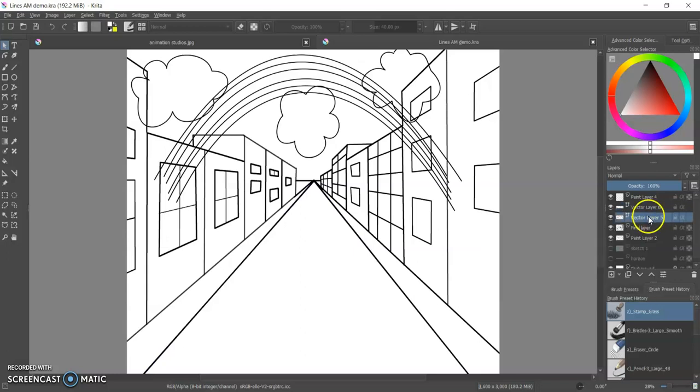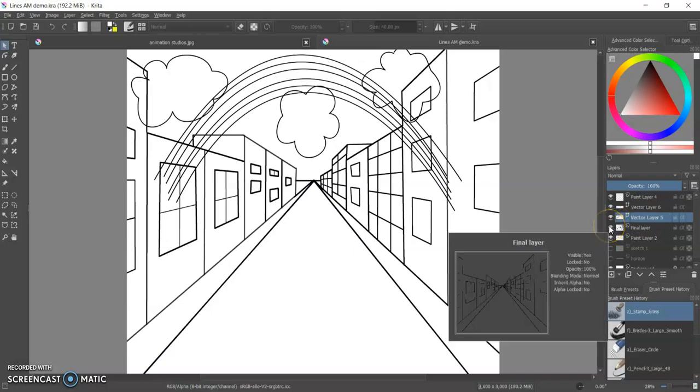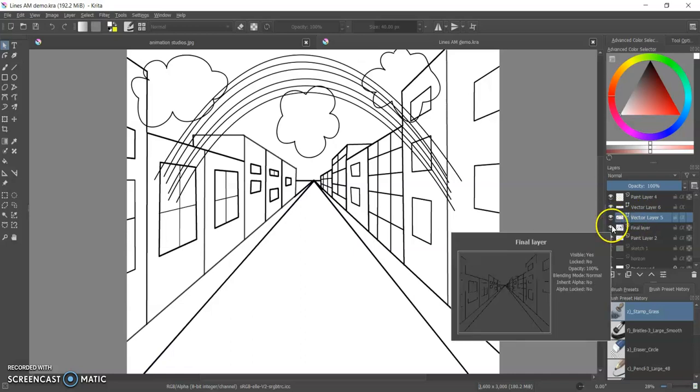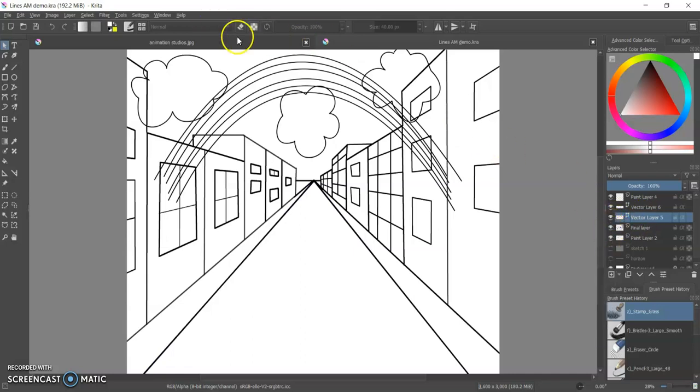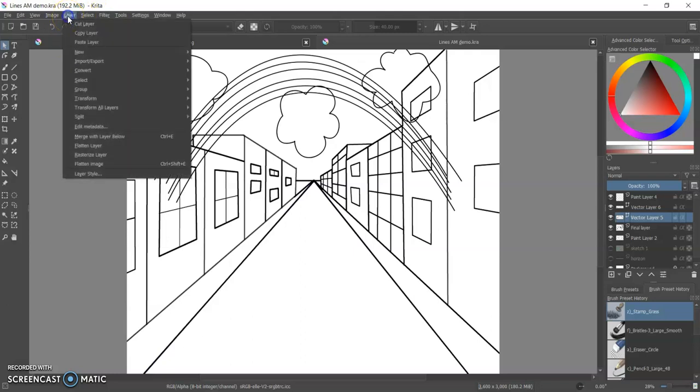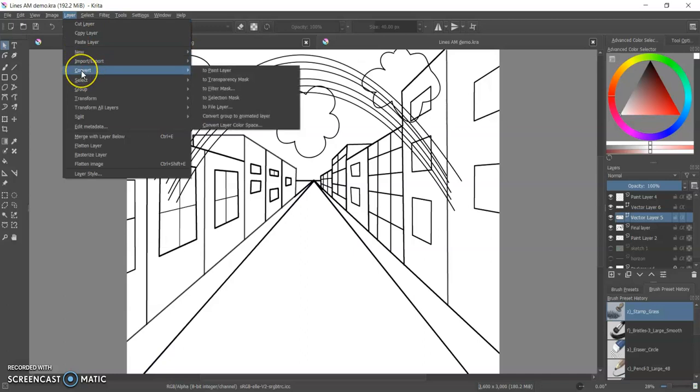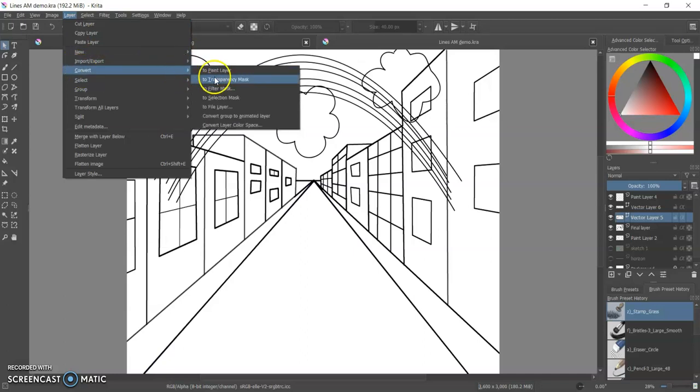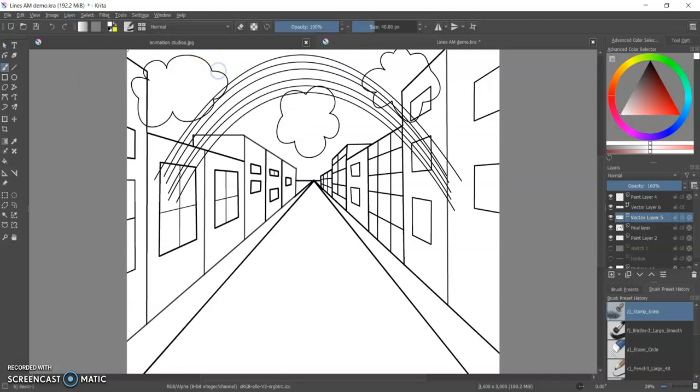Okay, so I'm in the vector layer that I want to convert and I'm going to go over to Layer, and I'm going to find the option Convert, and I can go straight over to Paint Layer. And it's really that simple.